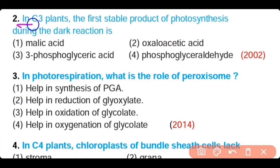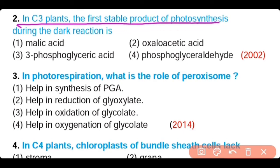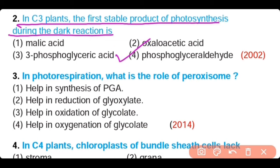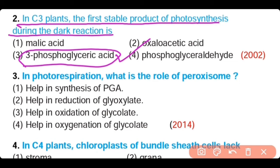Question number 2. In C3 plants, the first stable product of photosynthesis during the dark reaction is: malic acid, oxaloacetic acid, 3-phosphoglyceric acid, or phosphoglyceraldehyde. The correct answer is option 3. 3-phosphoglyceric acid is the first stable product of photosynthesis in C3 plants.